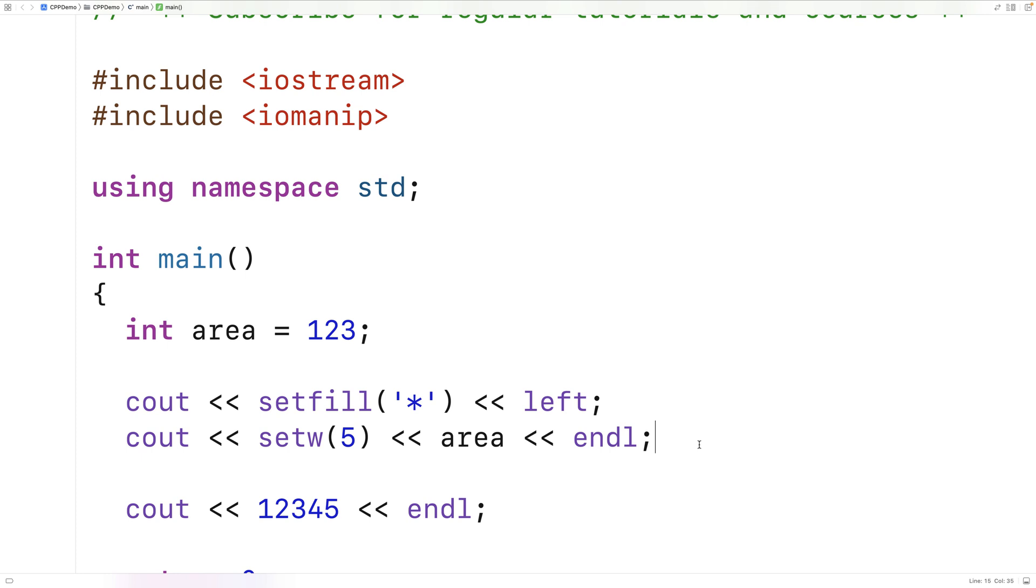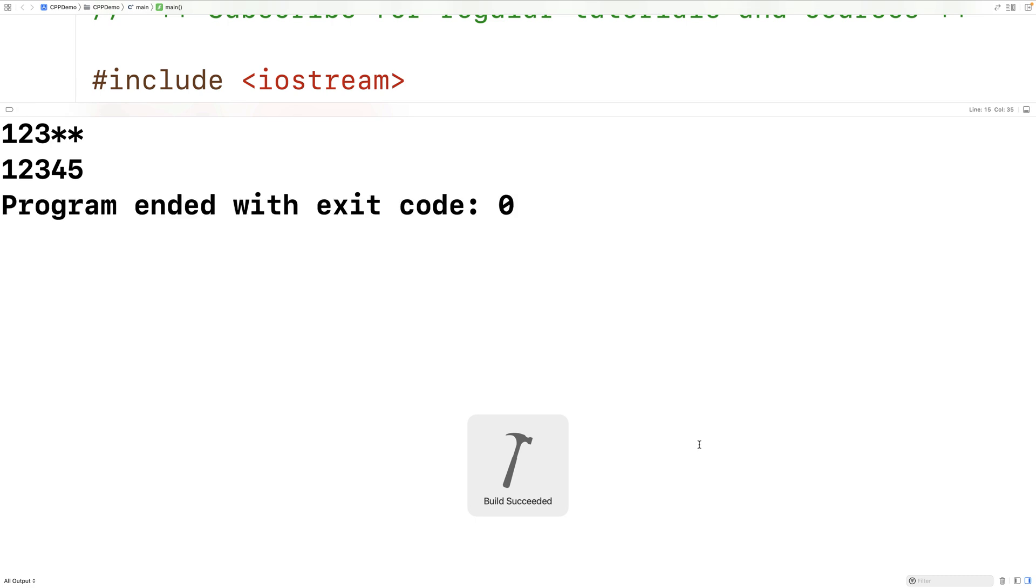If we save and run this, we should now get that the 123 value is left aligned.